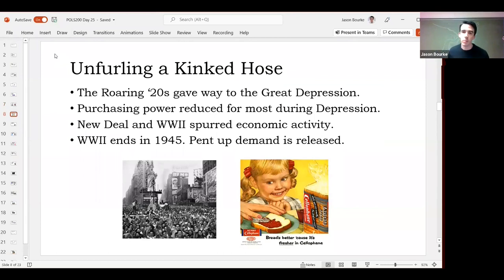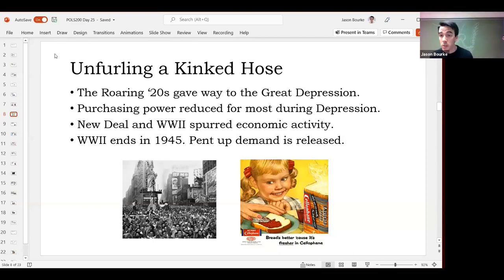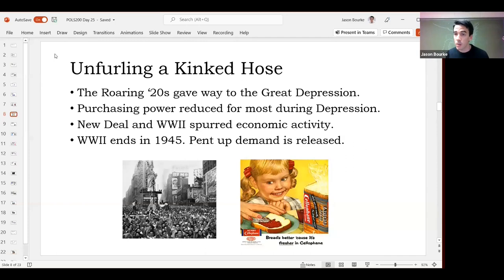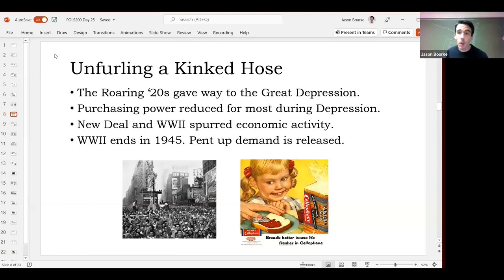As we get into the 1920s — the Roaring Twenties — there was some pretty widespread economic advancement. It was a pretty flush time economically; a lot of people were doing pretty well. In 1929, the stock market collapsed and the Great Depression started. Most people during the Great Depression didn't have a lot of purchasing power — credit dried up, people didn't have much savings. Before many financial protections existed, banks could call in your loan and take your land, farm, or house. A lot of people were left in poverty.